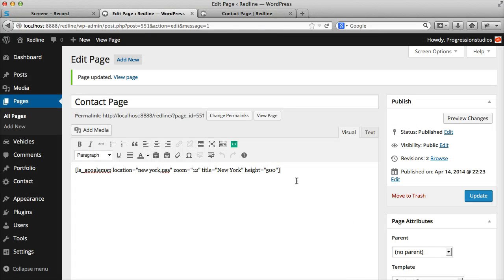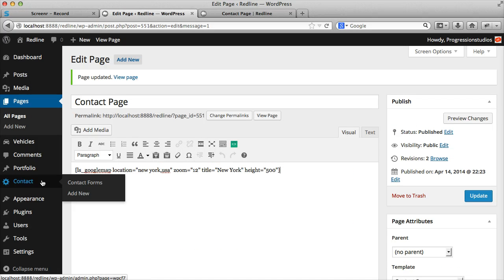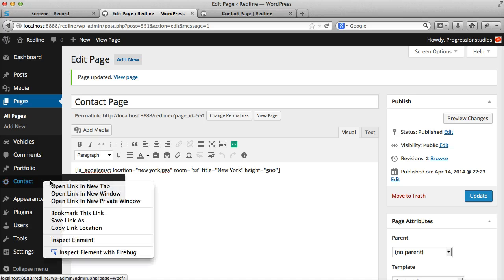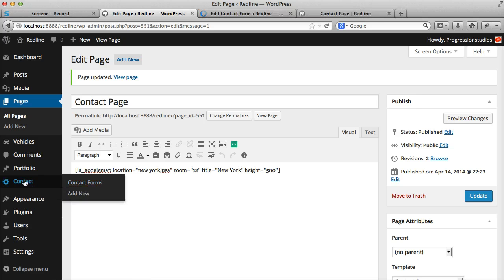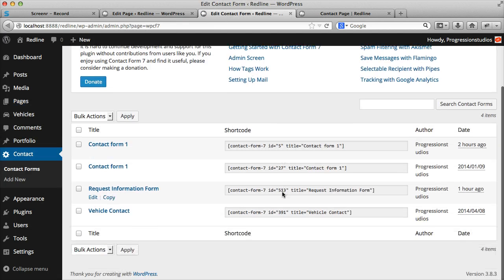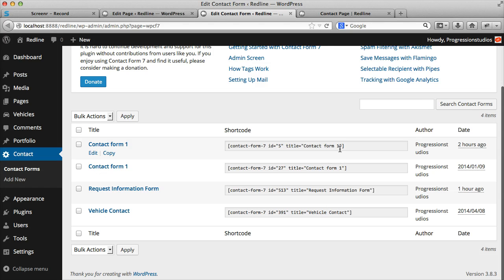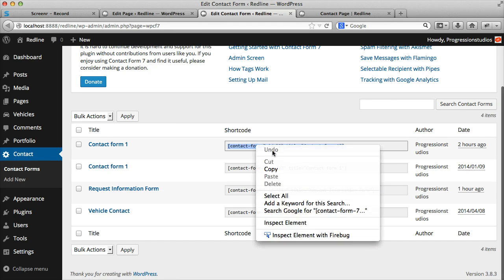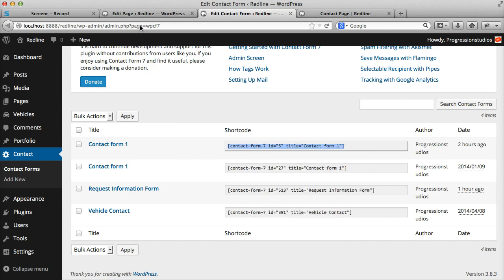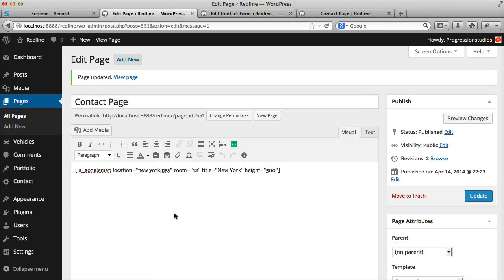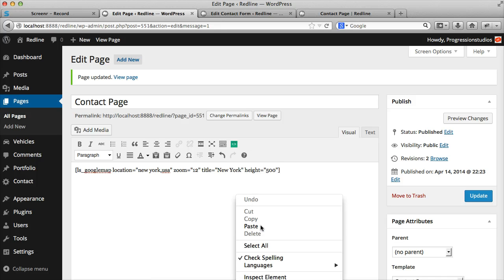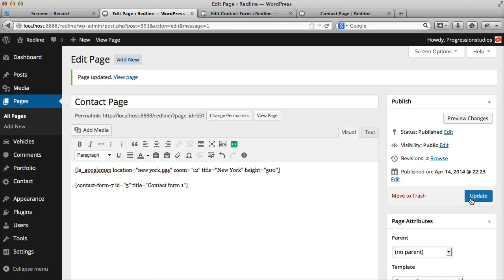Then the next thing to go over is how to add in the contact form. And this is really easy. You go to contact. And I have a couple of examples that I've created, but by default, you'll have contact form one. You can just copy that. Paste that into your contact page.